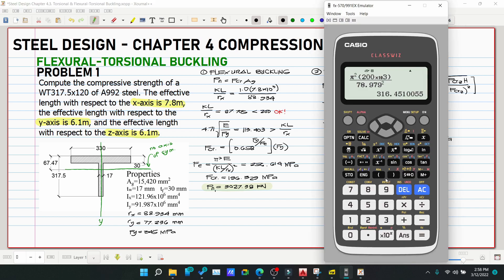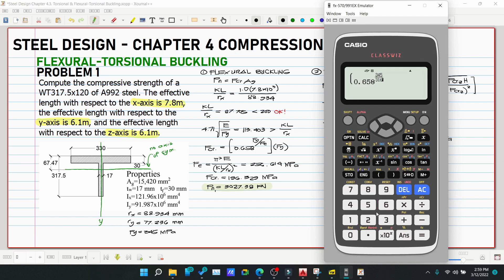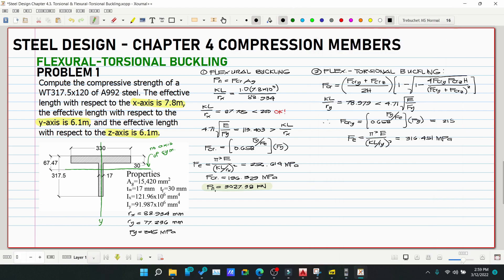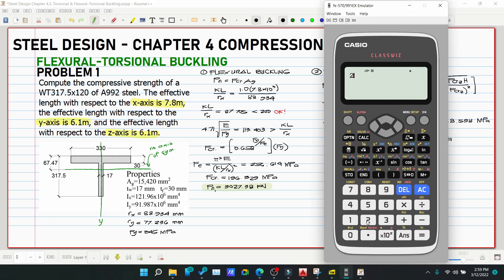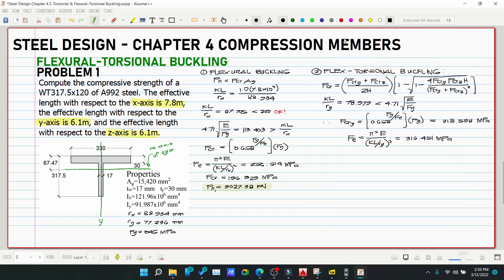Now compute FcrY: FcrY = 0.658^(Fy/Fe) × Fy = 0.658^(345/316.451) × 345 = 218.598 MPa. Store this as value A.